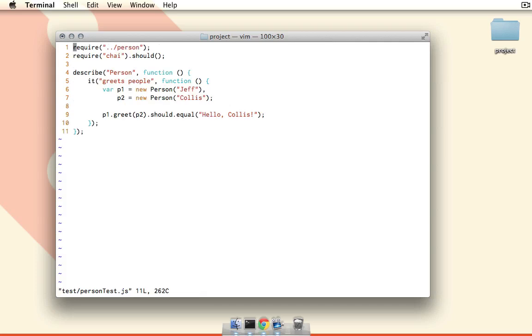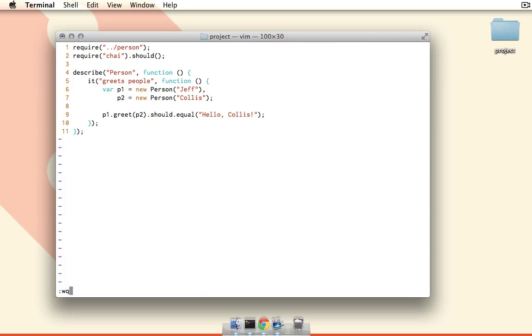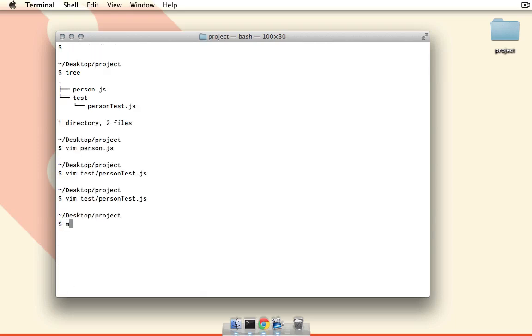Now if we look at the person test file here, you can see that we're just using the mocha test framework, which is very similar to Jasmine. We just create two people here and p1.greet(p2) should equal hello Callus. As you can see, we have a person here with the name Jeff, a person here with the name Callus, and when p1 greets p2 we should have hello Callus. I can run this simply by running mocha. I have mocha set up here in my terminal and you can see that that test passes.